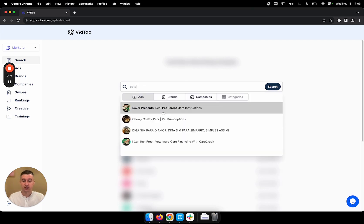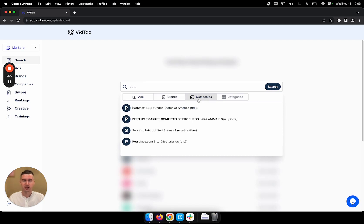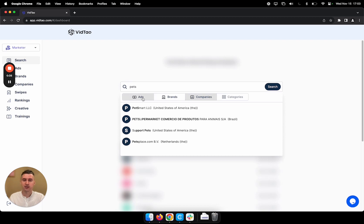Here I get search suggestions for ads, but I can also look at brands and companies. Companies are the legal entities behind brands and they might be running ads for multiple brands. So that's the distinction. But let's go back to ads.